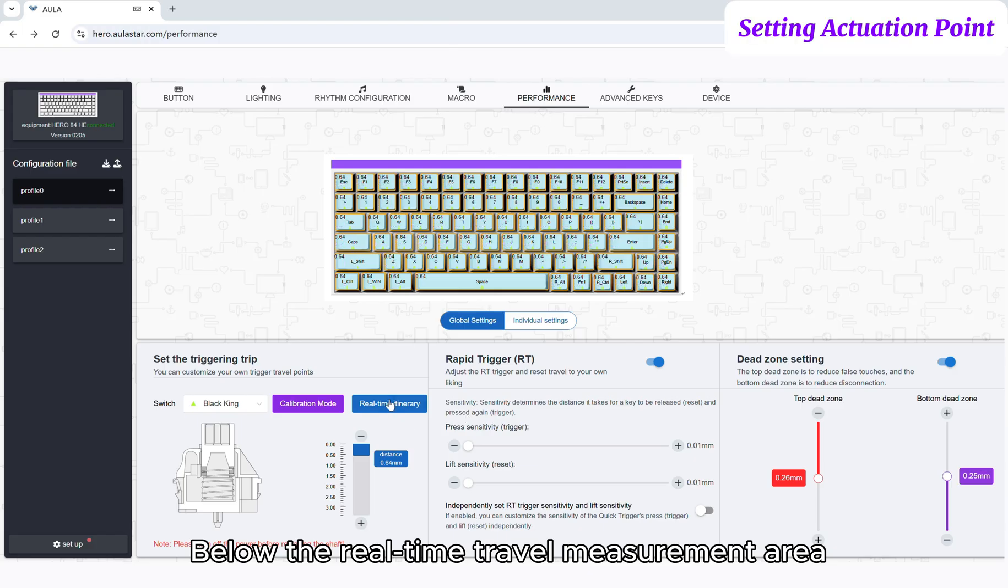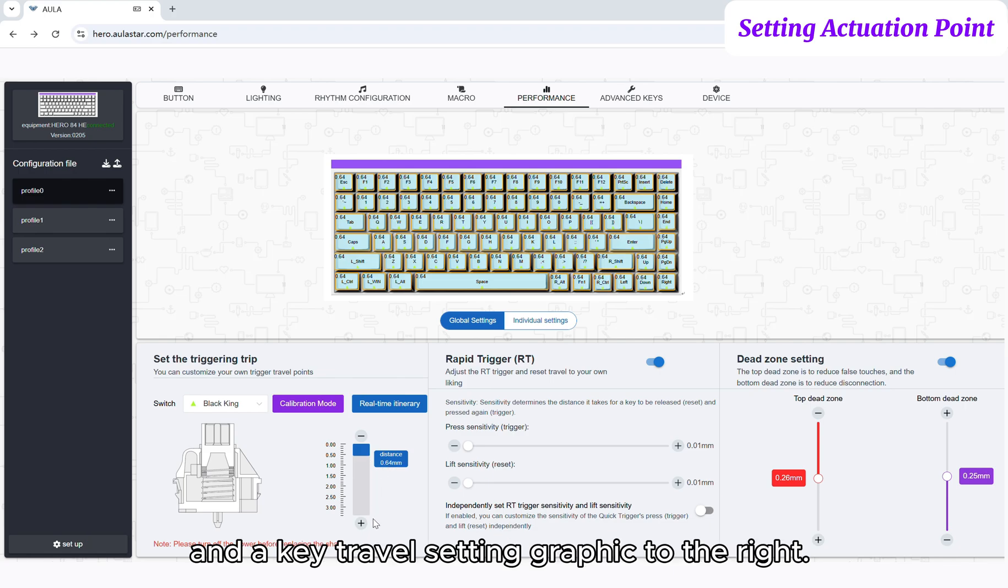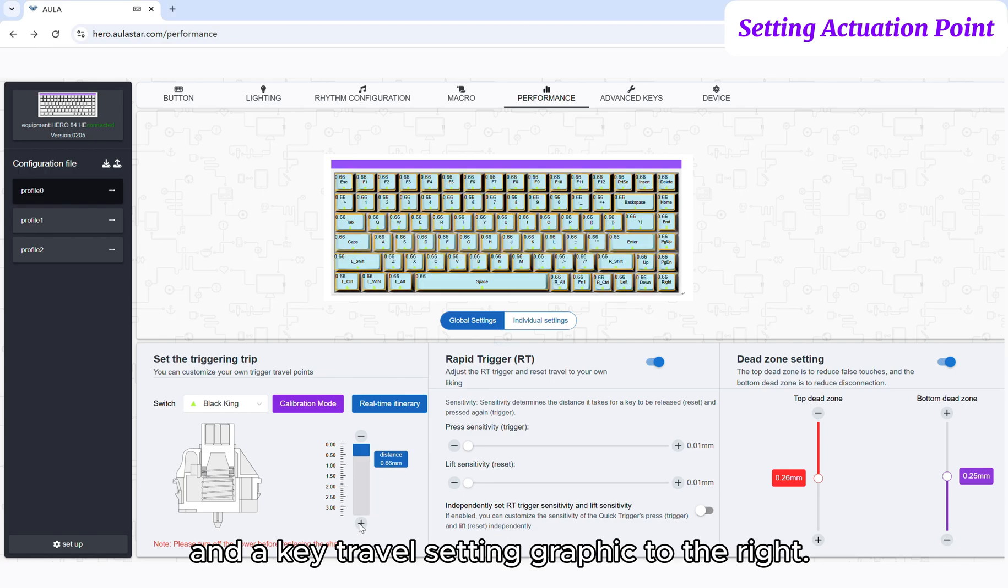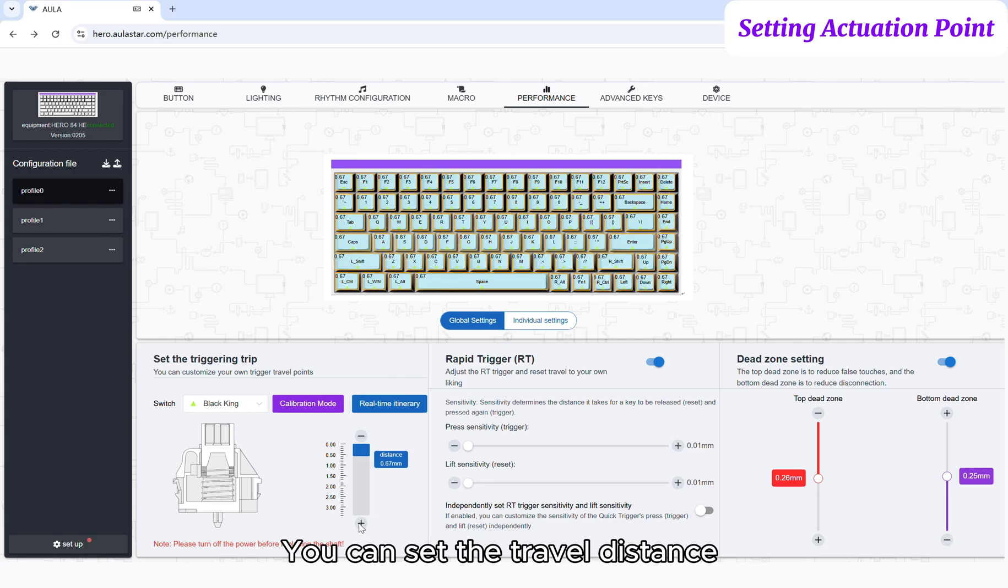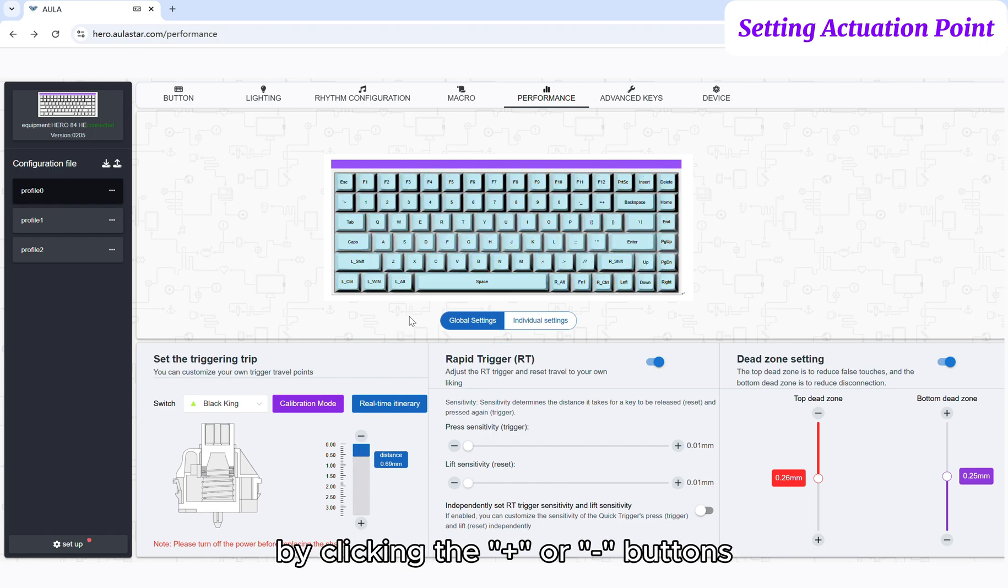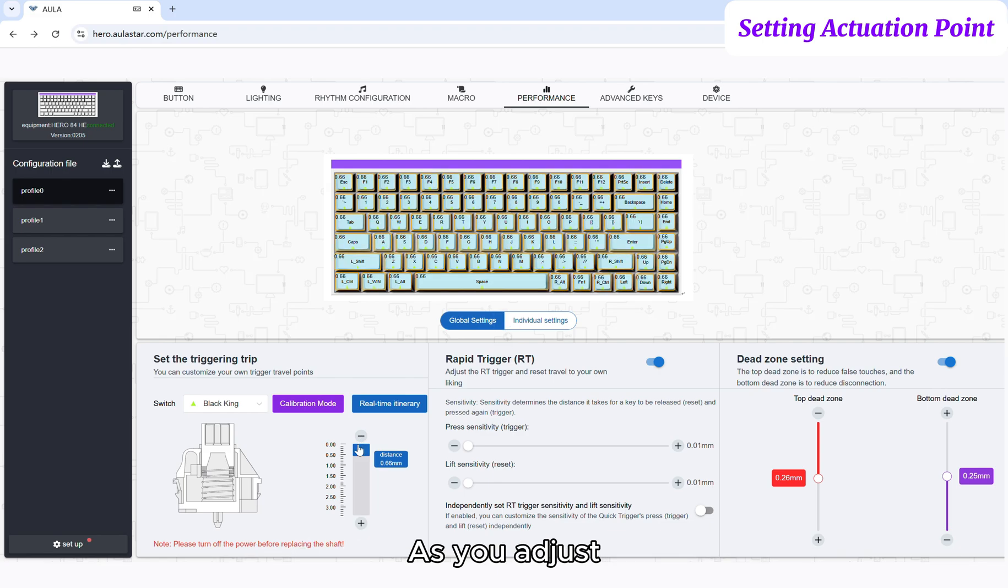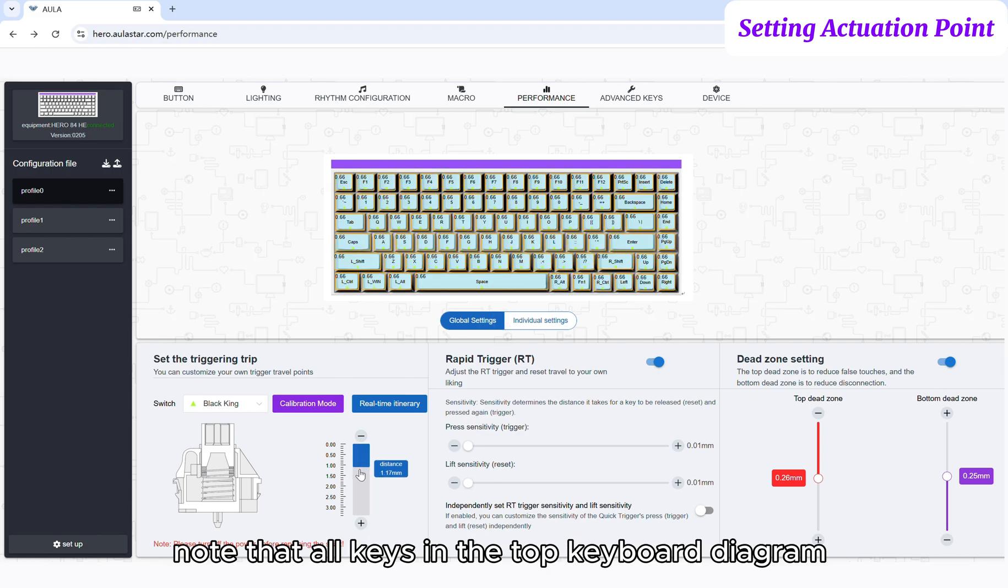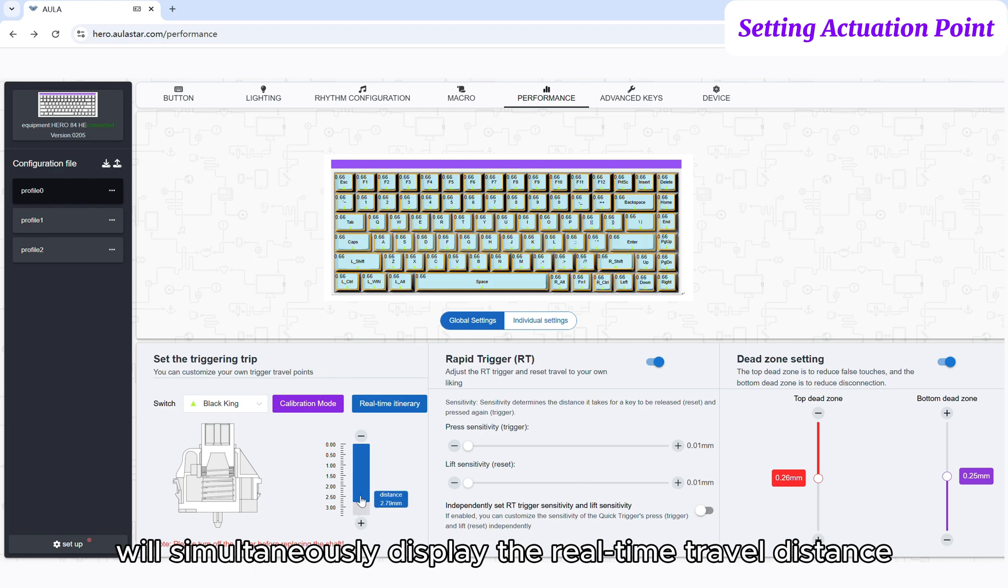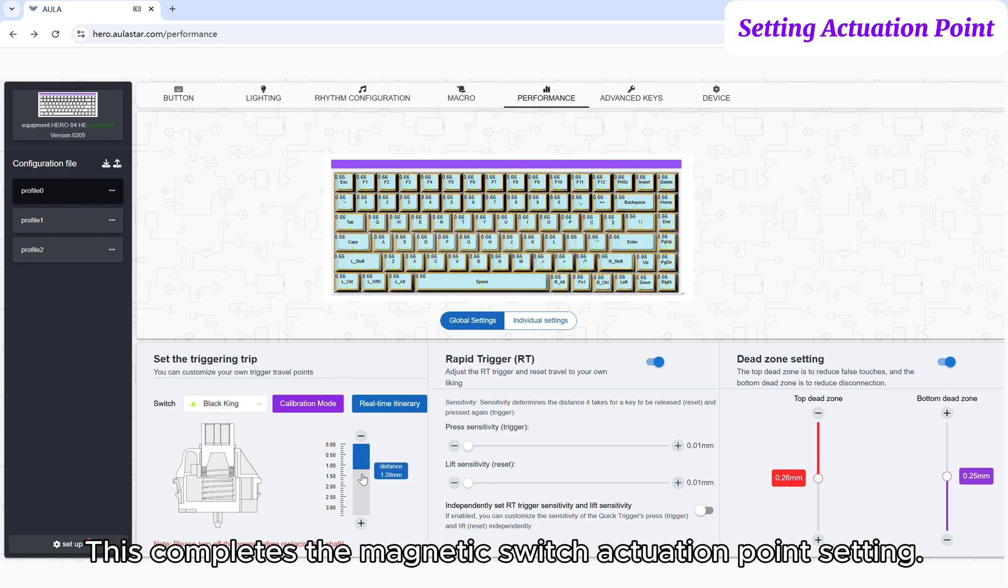Below the Real-Time Travel Measurement Area, you'll see a magnetic switch diagram and a key travel setting graphic to the right. You can set the travel distance by clicking the up/down buttons or by directly dragging the travel slider bar. As you adjust, note that all keys in the top keyboard diagram will simultaneously display the real-time travel distance you are setting. This completes the magnetic switch actuation point setting.